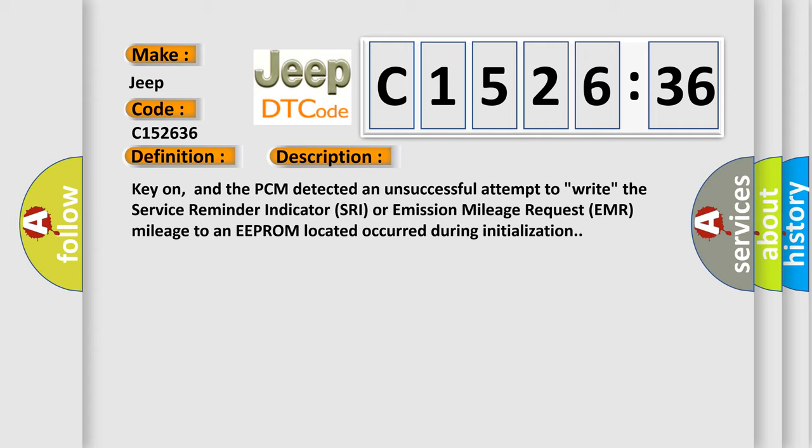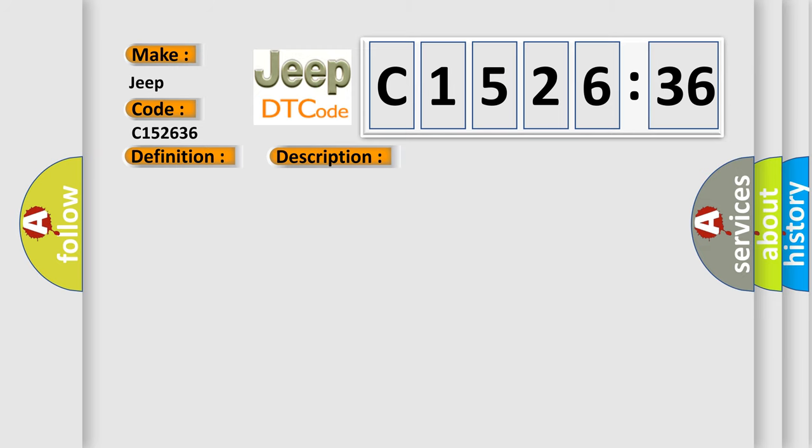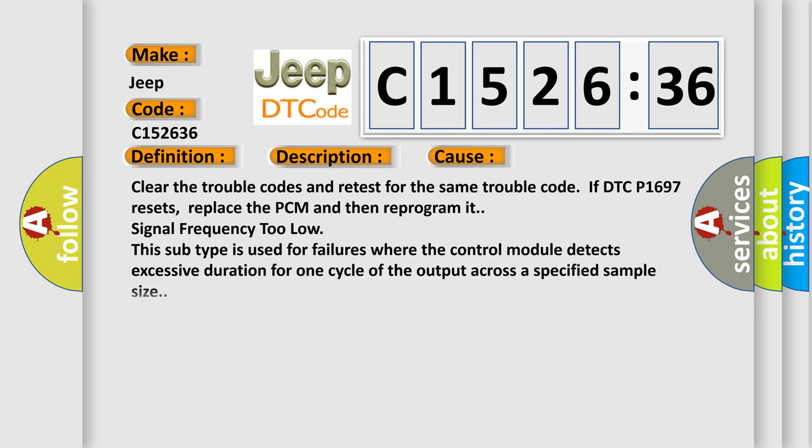Key on, and the PCM detected an unsuccessful attempt to write the service reminder indicator SRA or emission mileage request EMR mileage to an EEPROM located occurred during initialization.